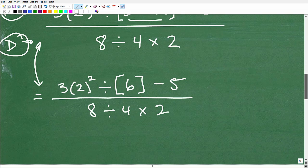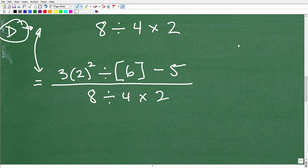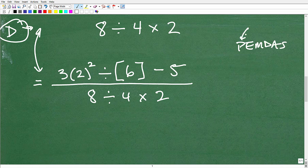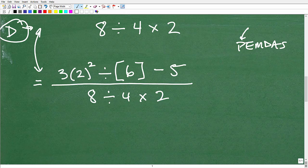Let's continue focusing on the numerator. Are there any more parentheses? No. There's still a bracket, but there's nothing else to do inside it so we can just drop it. So now let's check E — are there any powers? Yes, there are: 2 squared right here.